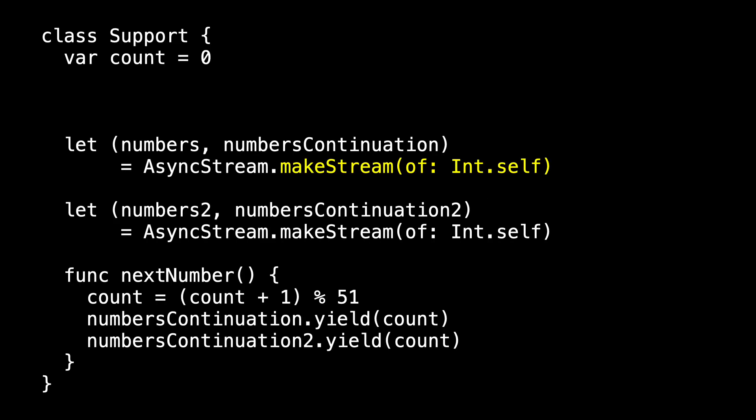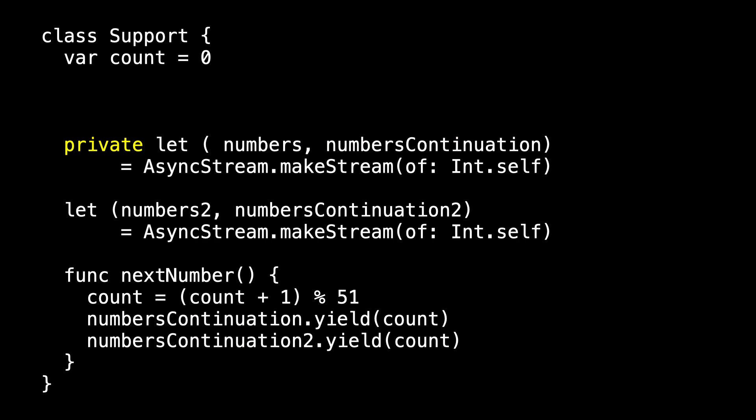Our goal is to replace boilerplate code with something that's easy. Before we start replacing the boilerplate, let's add to it. AsyncStream's makeStream method returns an async stream, which we've called 'numbers' here, and a continuation that we've called 'numbers continuation'. We need numbers continuation internally, but we don't need to expose it to anyone else. There's no way to say numbers is public but numbers continuation is private, so to start, let's make them both private.